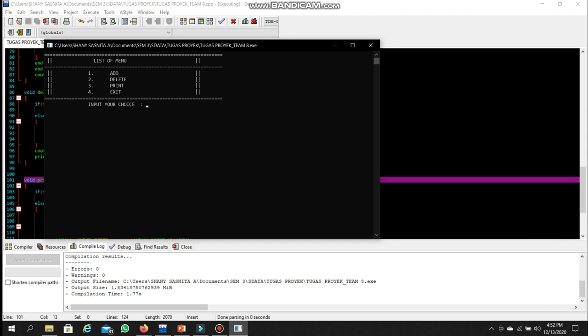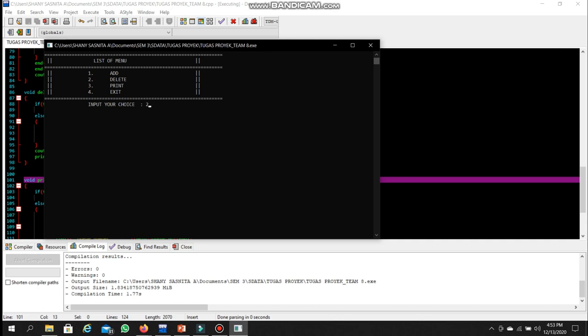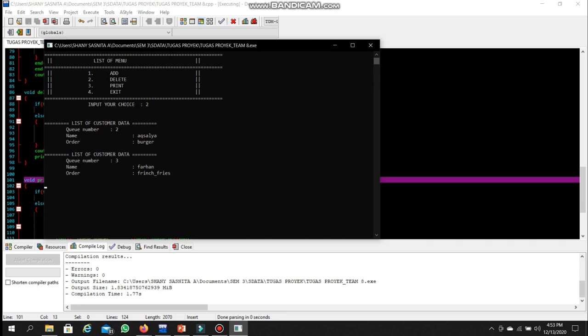To print the list, we choose option three and can see all customer data. Queue number one is Sunny, queue number two is Aksalia, and queue number three is Farhan. To delete data, we choose option two. Queue number one is automatically deleted after choosing option two — demonstrating the FIFO behavior of the queue.